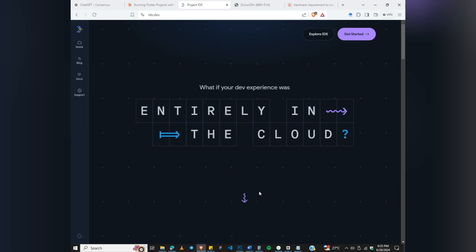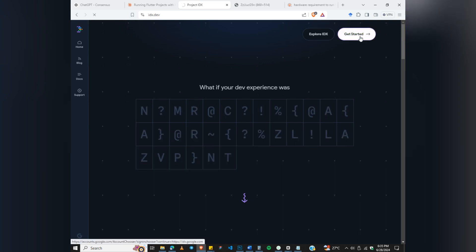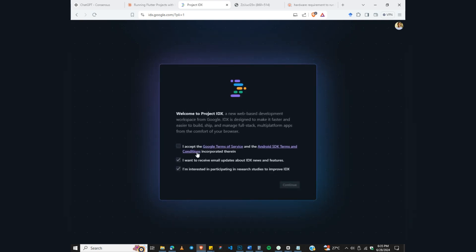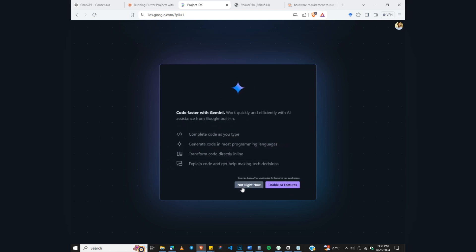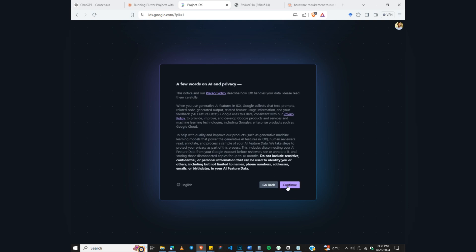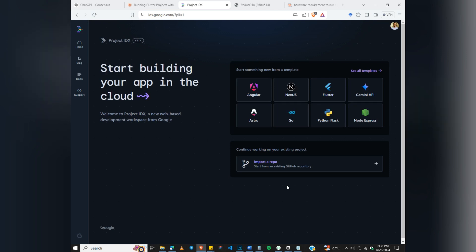Let's go to the website. Click on 'Get Started' and wait for the page to load. You have to accept the Google Terms of Service, so check that and click Continue. Here you can also enable the AI feature — let me enable it as I may need it later — then click Continue.